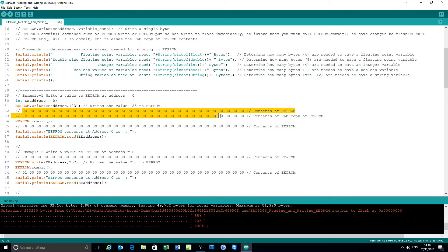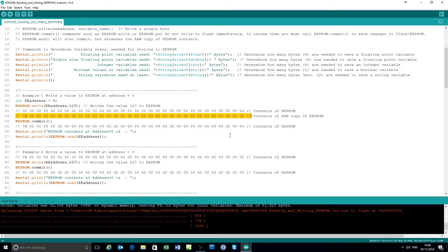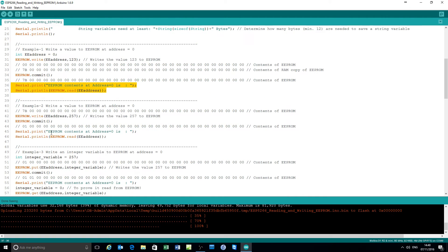Assign the address to zero. Write to EEPROM at address zero the value 123. To begin with nothing is in the EEPROM — it's blank. When you issue that command, RAM is updated to those values. When you commit the storage, then the EEPROM indeed gets written with 123, or hexadecimal 7B. This example here confirms that, which you'll see in a second.